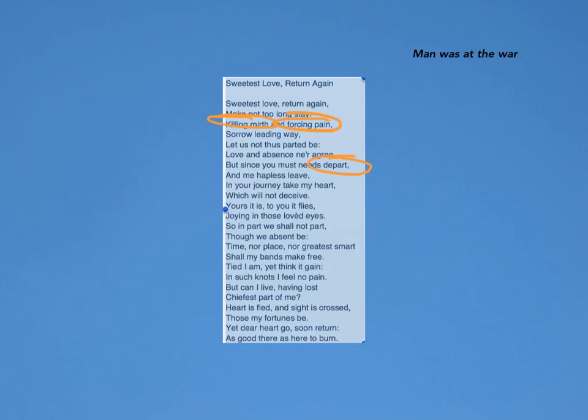One line that really stood out to me so far was line five: 'Love and absence ne'er agree.' It just makes the reader question whether this relationship actually does work out, since she's saying love and absence never agree. So it forces the reader to keep reading to see what the outcome is.